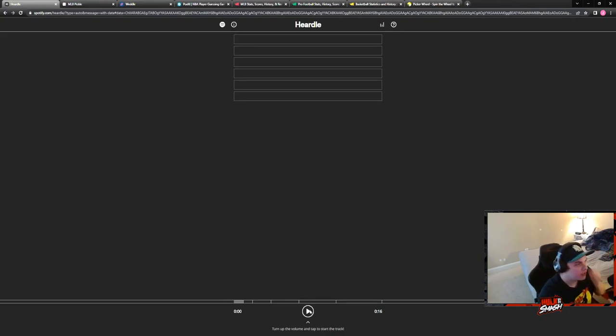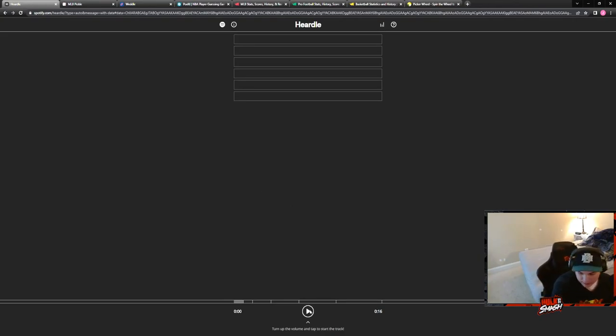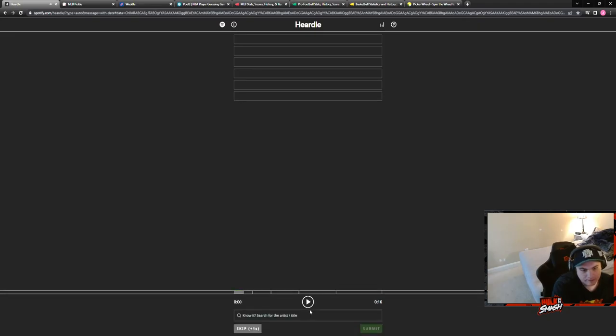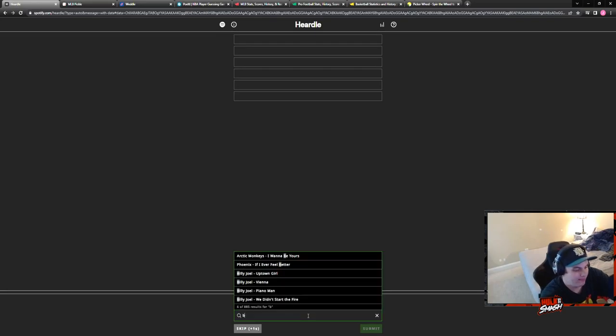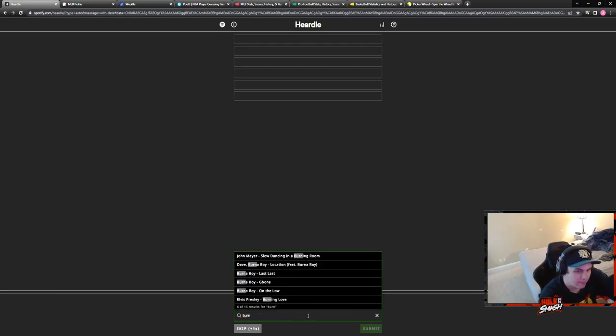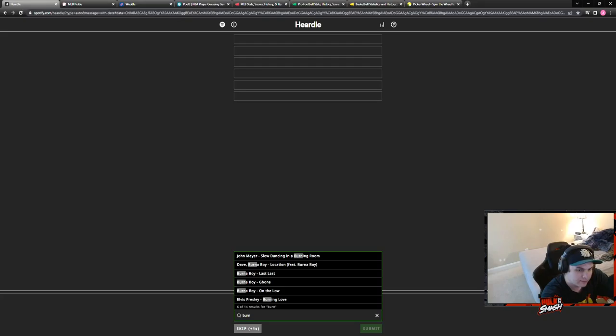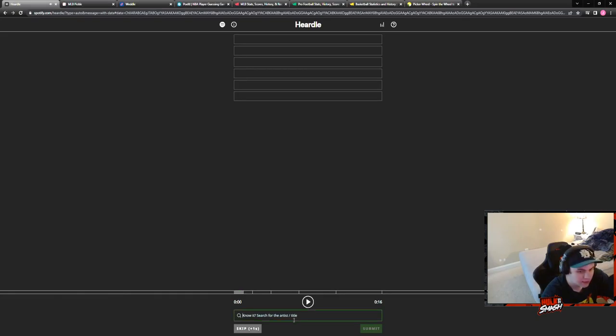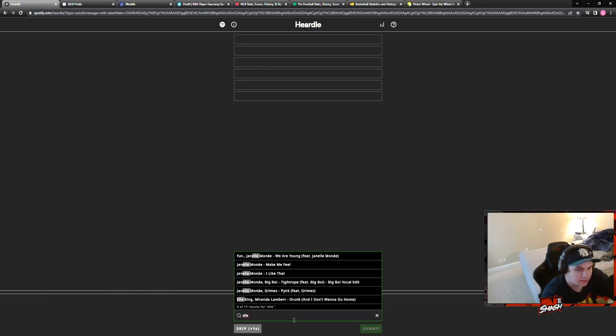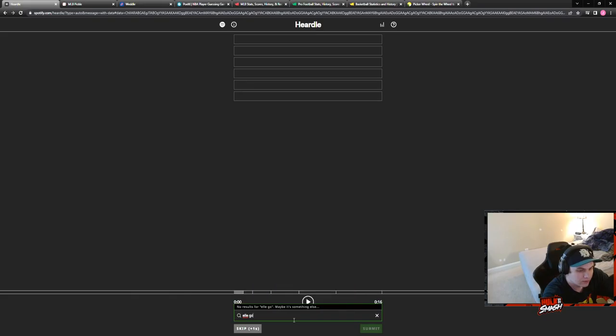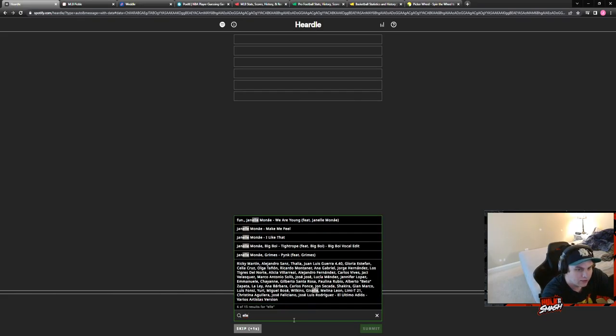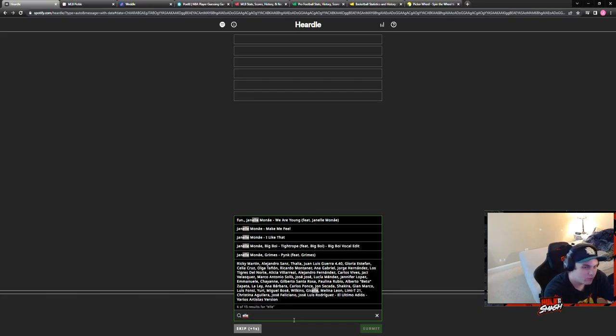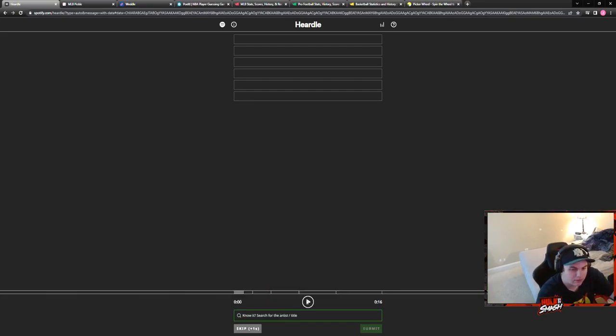Alright, side bet, am I getting it right on the first try on this one? No you're not, okay. Why is it letting me scroll? Let me hear it one more time. I thought it was like Ellie Goulding. I thought it was that song, no I don't think so. Well you won the side bet.